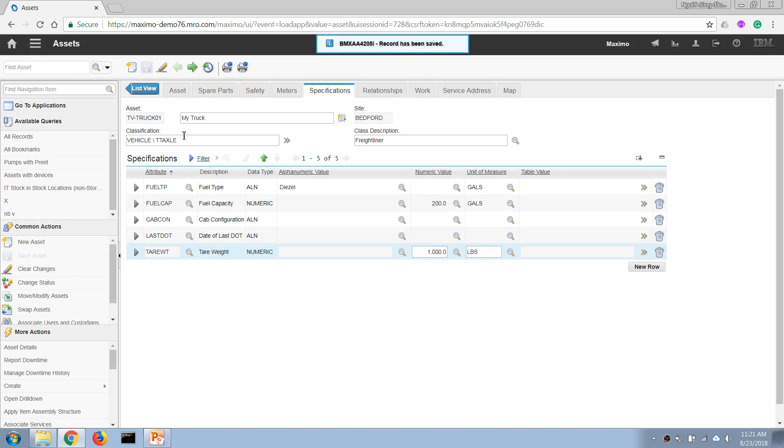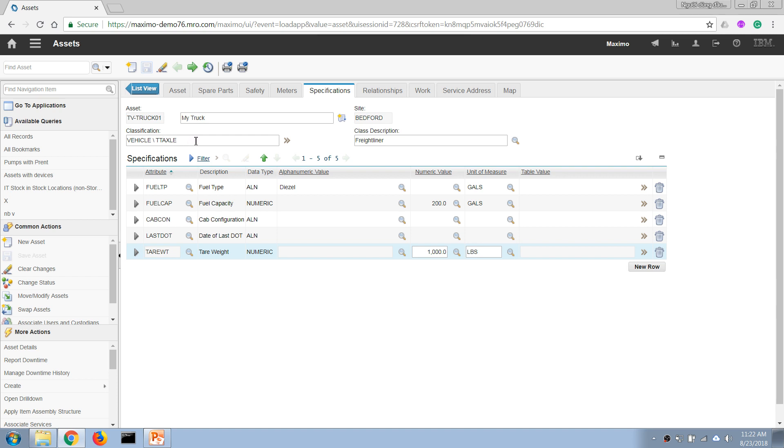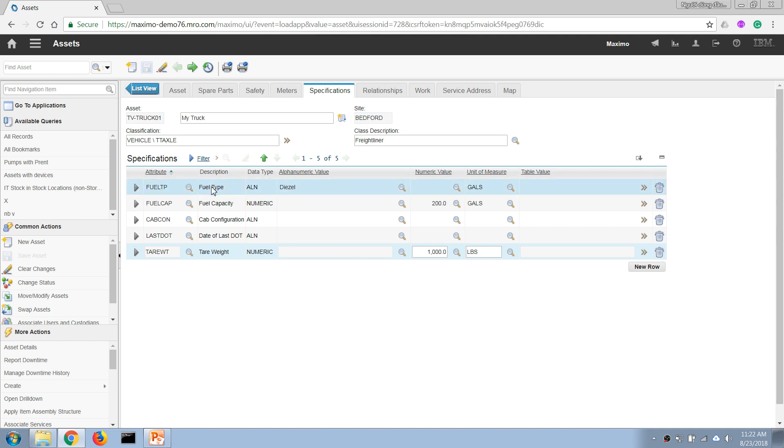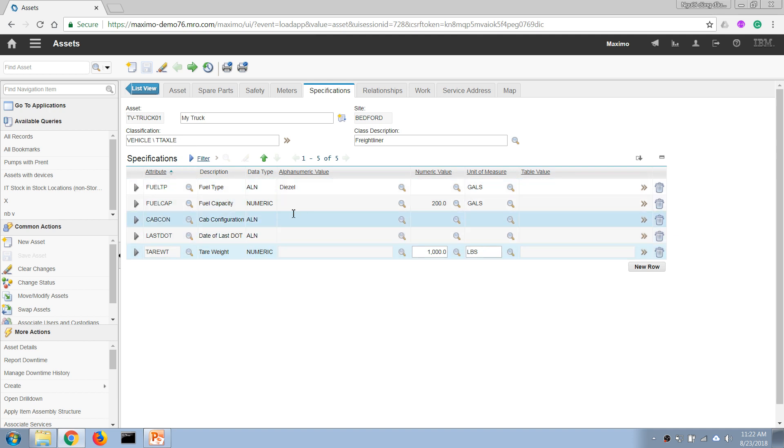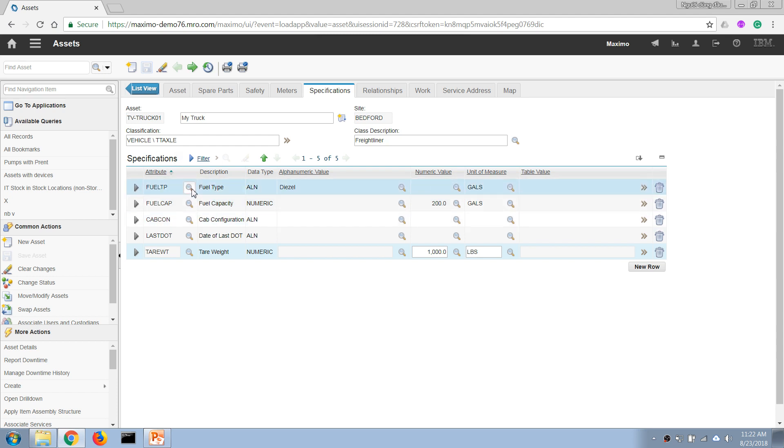Before we move on with other concepts - technical specifications can be associated with assets, a location, spare part items, or can be associated to any other documentation records like purchase orders or work orders. We can classify them and enter a different set of attributes that depends on the classification of the record.